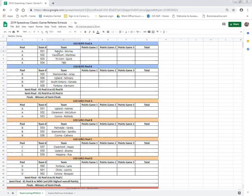So we are going to look at Rancho Murray. Rancho Murray is team 501 and for the duration of the tournament that will be the team number when looking at the schedule or referencing their team.